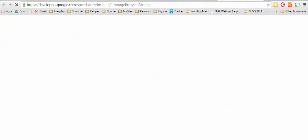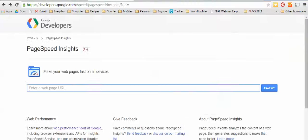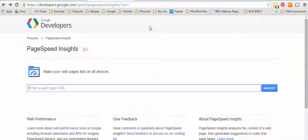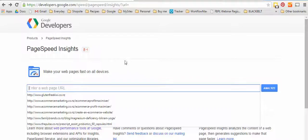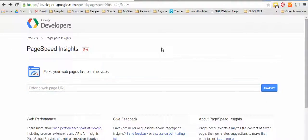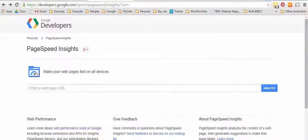So why don't you go ahead and pause this video and go to the Google developers tool. So go to Google and type in PageSpeed Insights and type your URL in here so you can see how your website pages stack up.